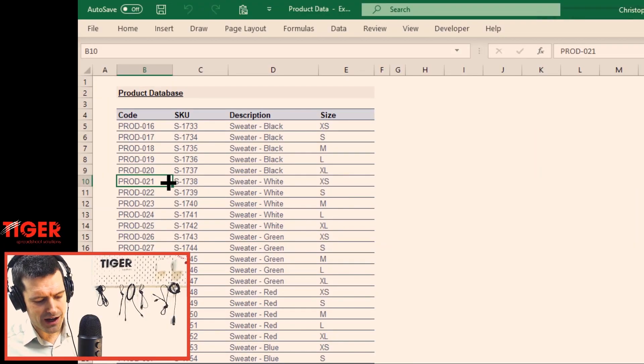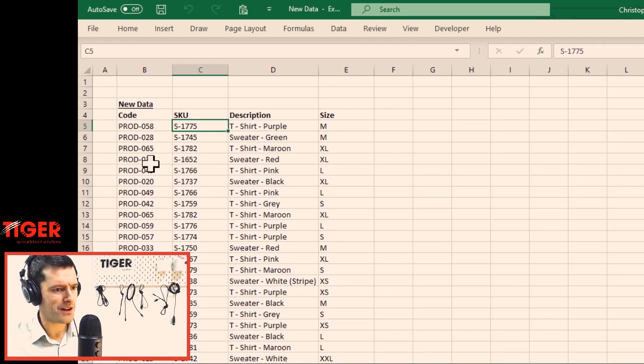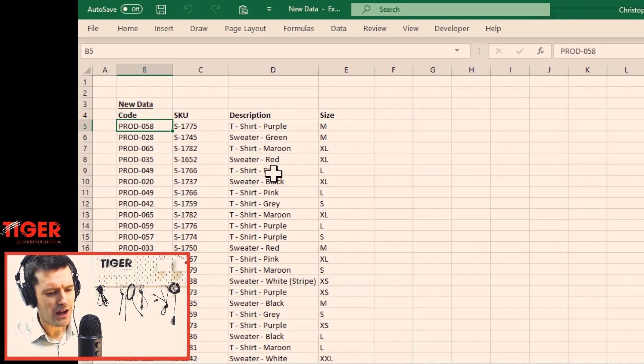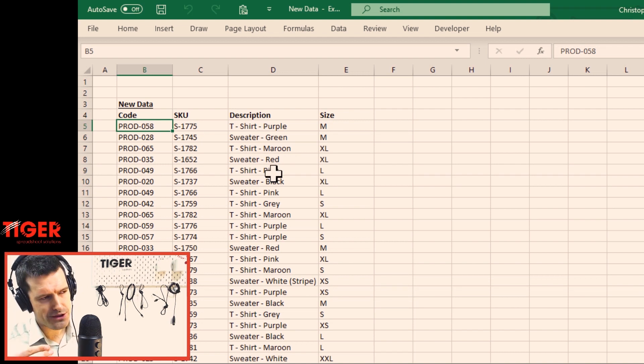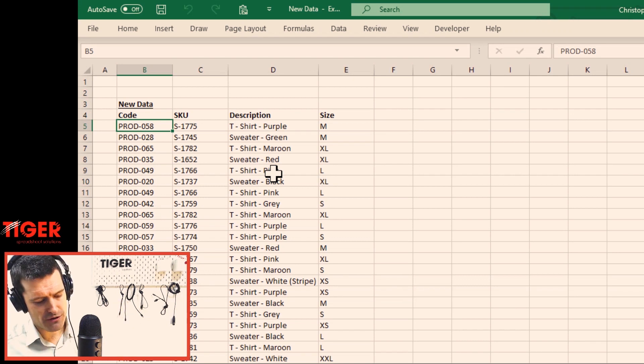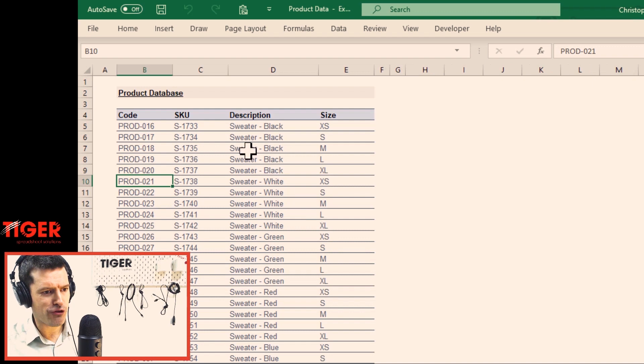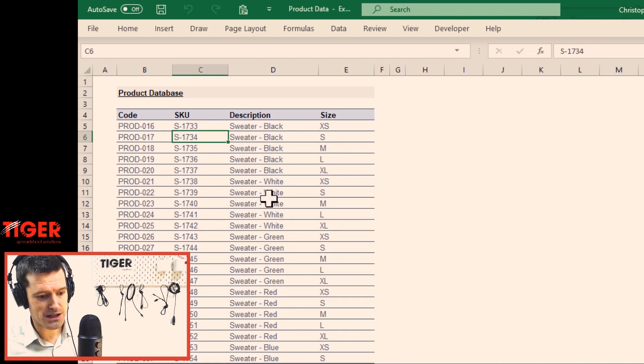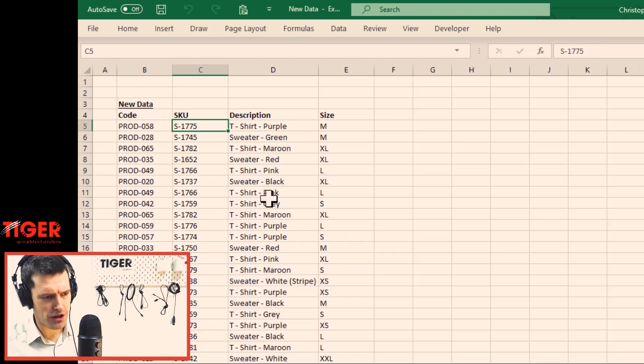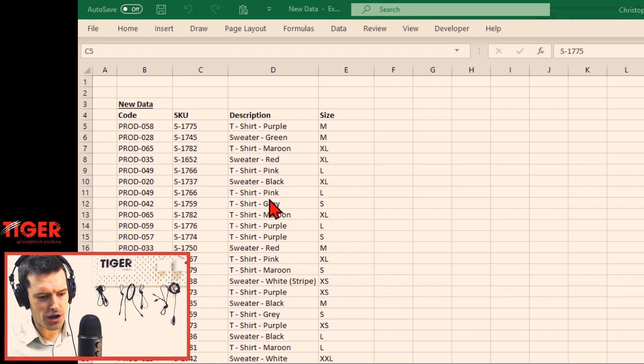Now we've got to think about how we're going to work through the files. We want to loop through the new data, work down the data, and then ask those questions: is this line of data in the other file? And is the data accurate? Does the information about this line of data conform with what's in the product database file? Writing the pseudocode is all about making those steps clear in our minds.